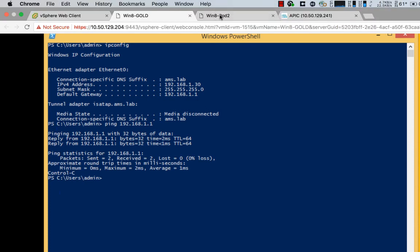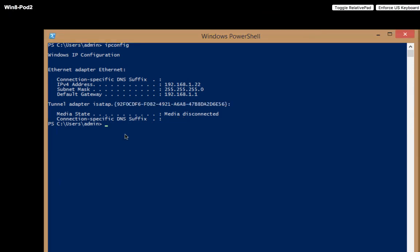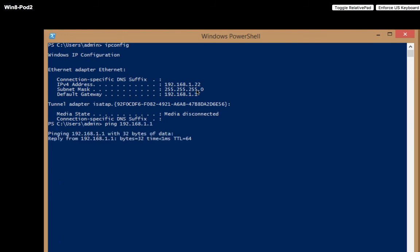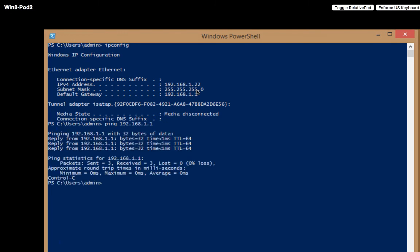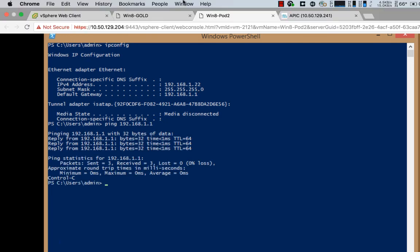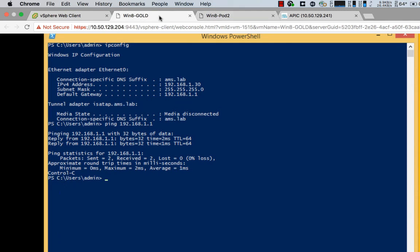If we go here and we do the same for win8-pod2, this happened to have been a hard-coded address. I think my slide might have said it was 42. It's actually 22, but no difference. It's in the same EPG and I can, of course, ping my default gateway. So let's go back here and see if we can ping 1.22.